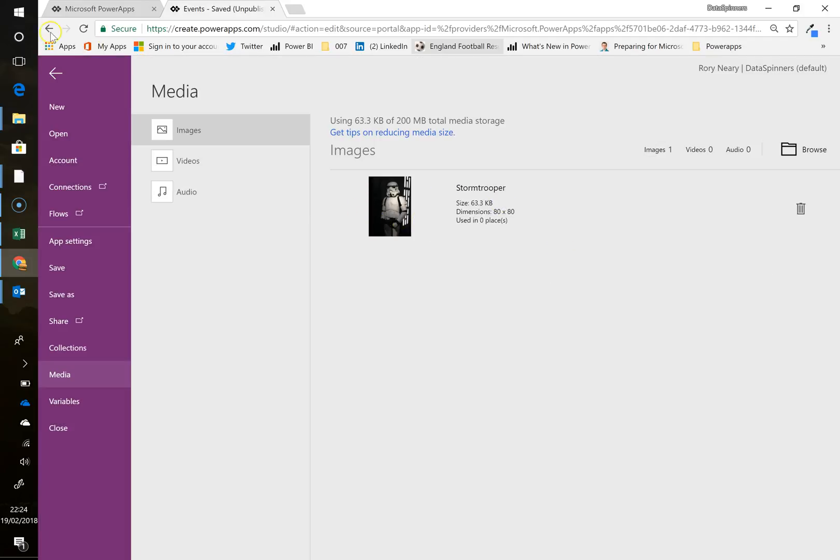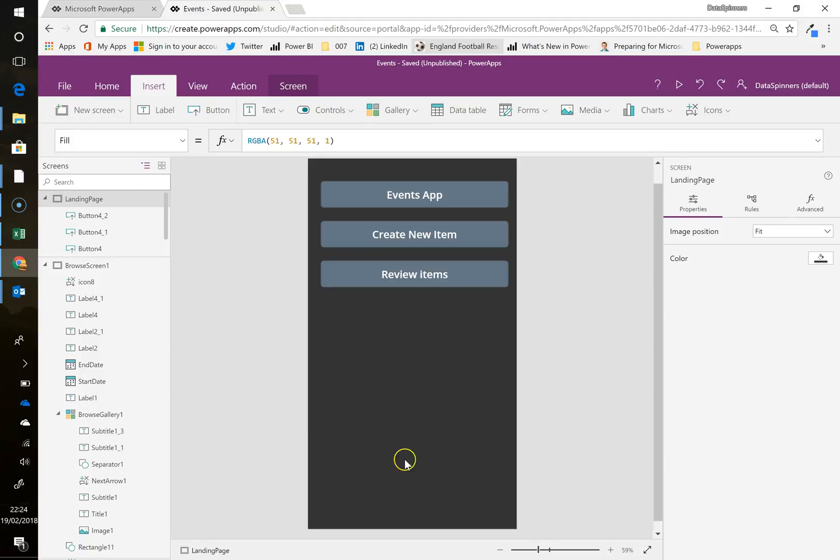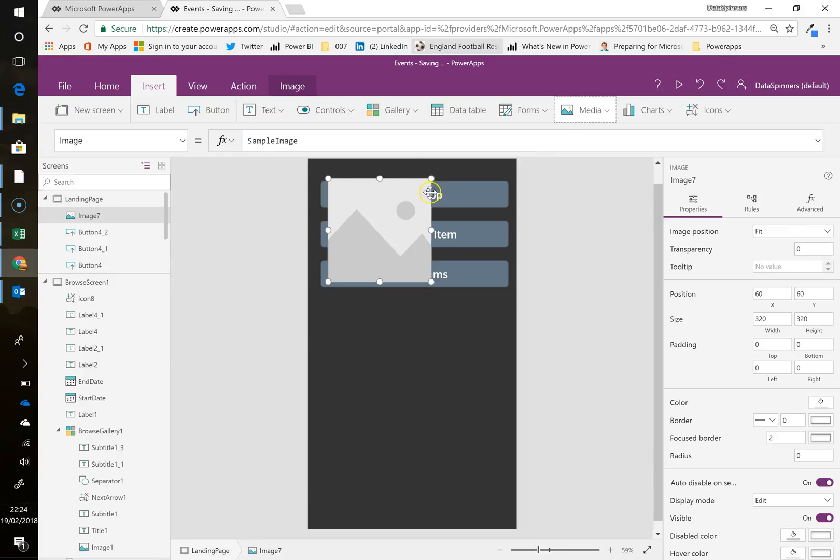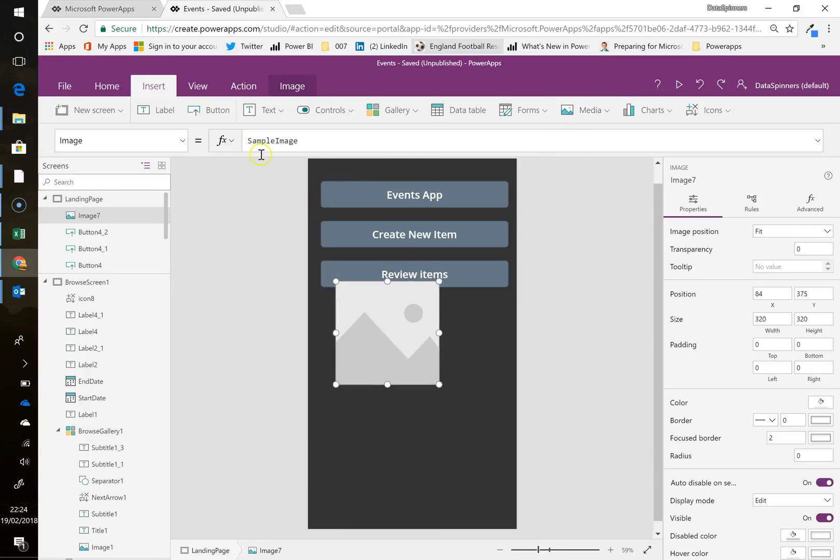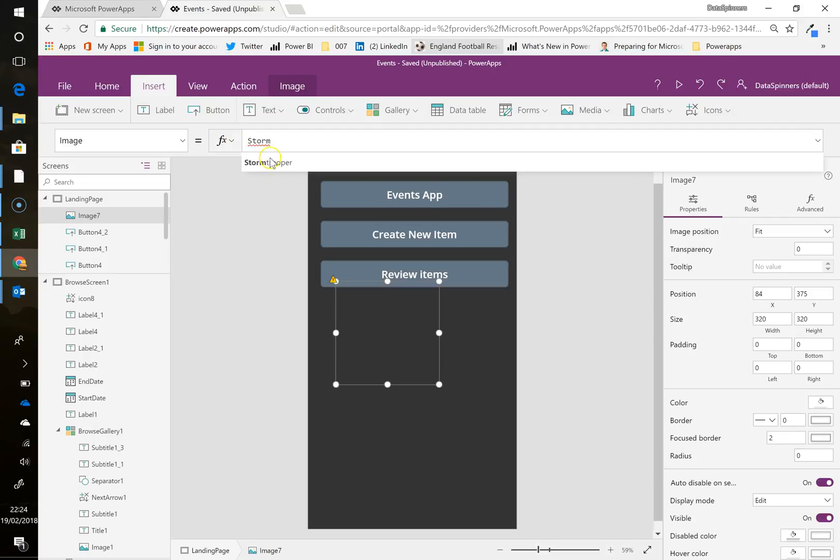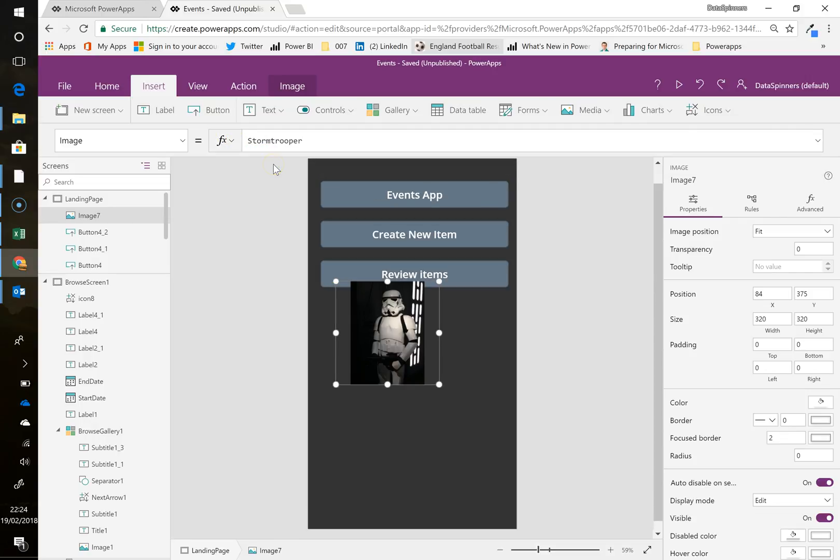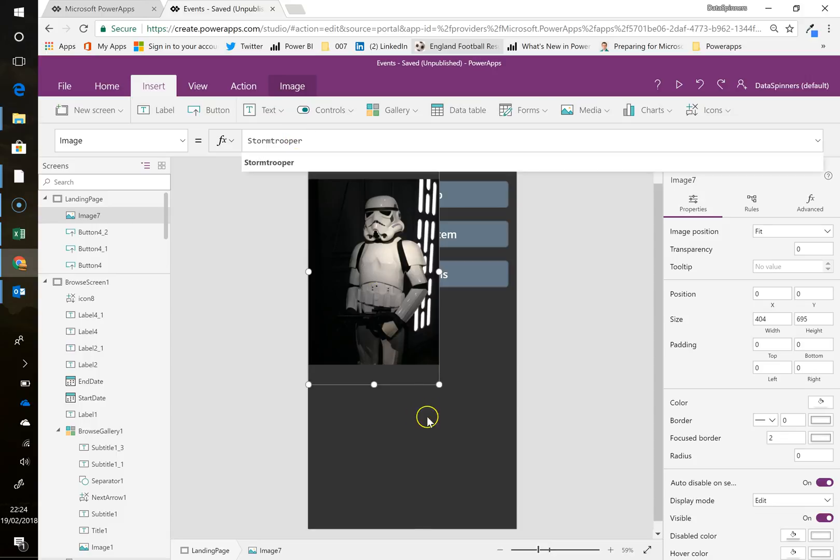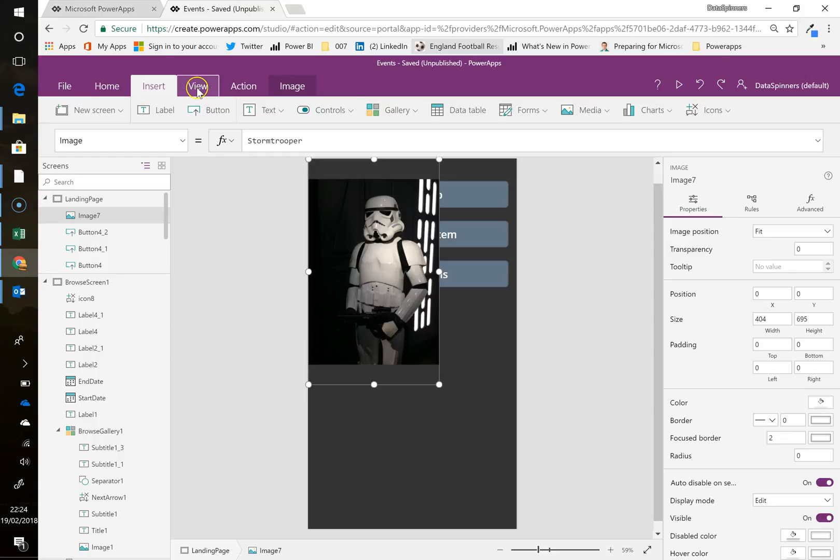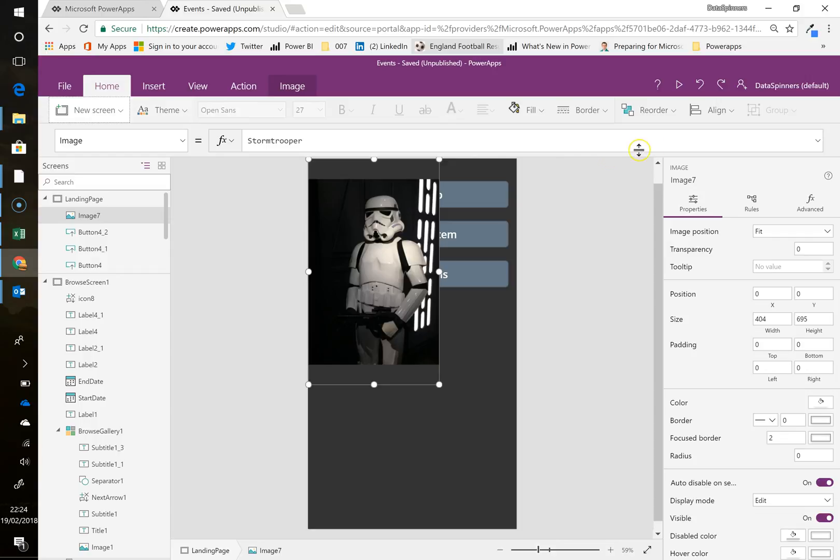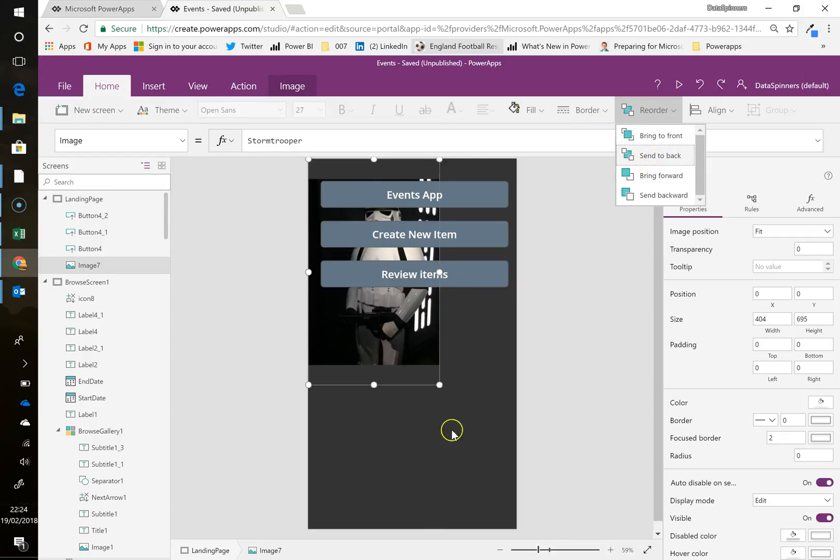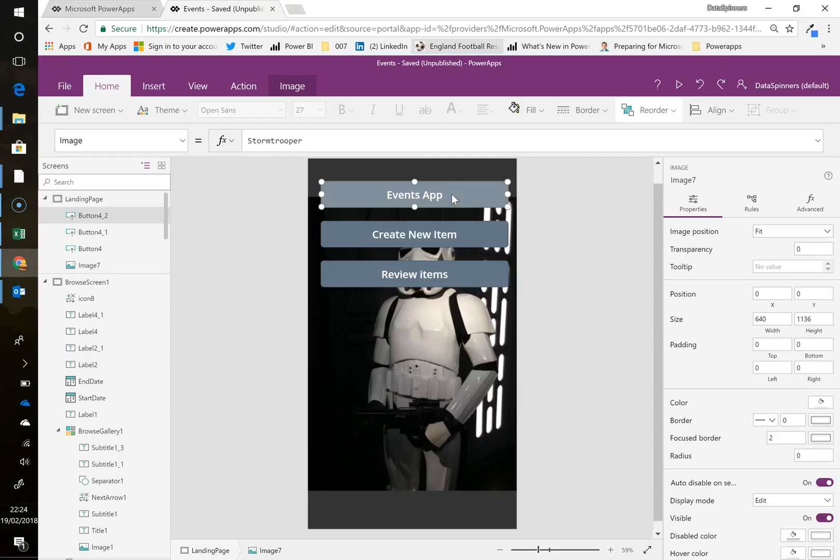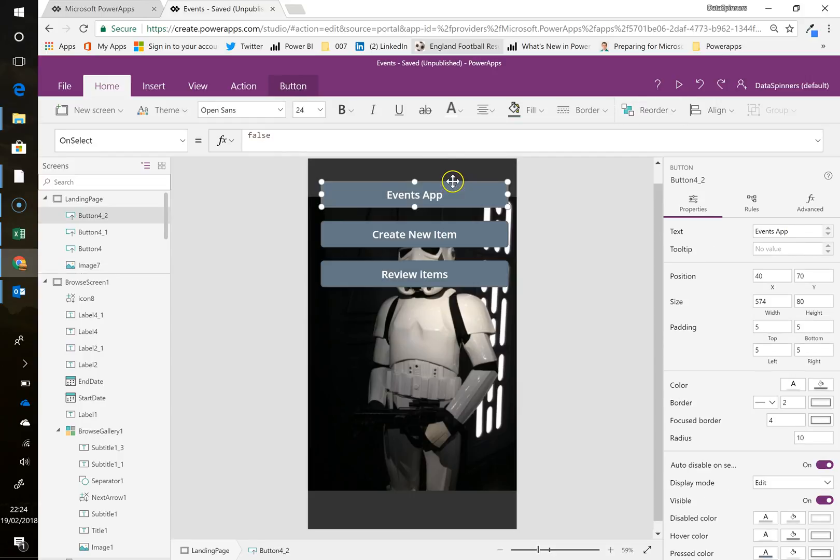And it's called stormtrooper. And I'm going to go here. And I am going to go media. I'm going to put an image in. It's going to go there. The image name is stormtrooper. There we go. And I'm going to see, I'm going to go to view. I've got to send this to the back. So home, I'm going to reorder, send to the back because I'm on my buttons. Well, that's a bit rubbish, isn't it? So never mind. I'm going to make the background black and then it won't seem as bad.